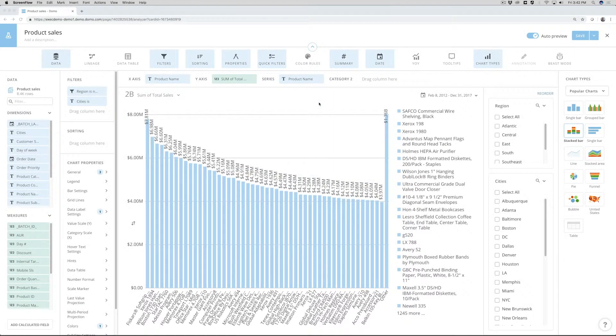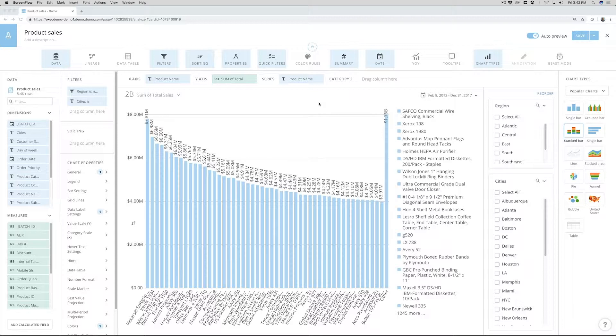With real-time data in the Domo platform, having automatic updates to your card is a very important piece.